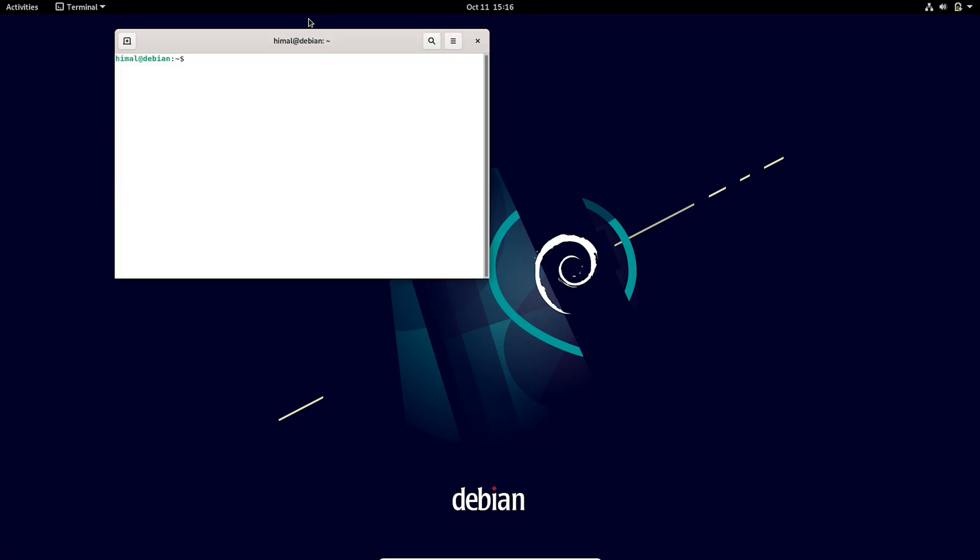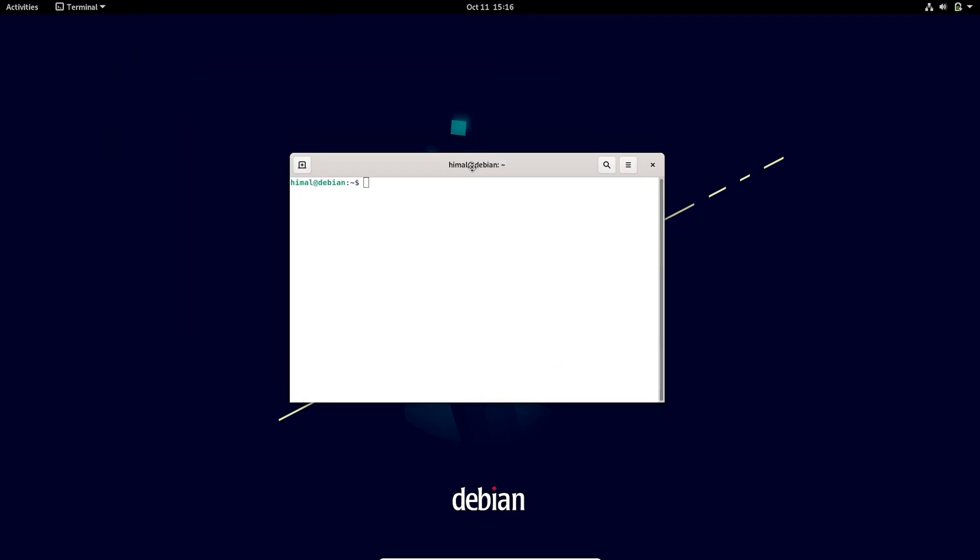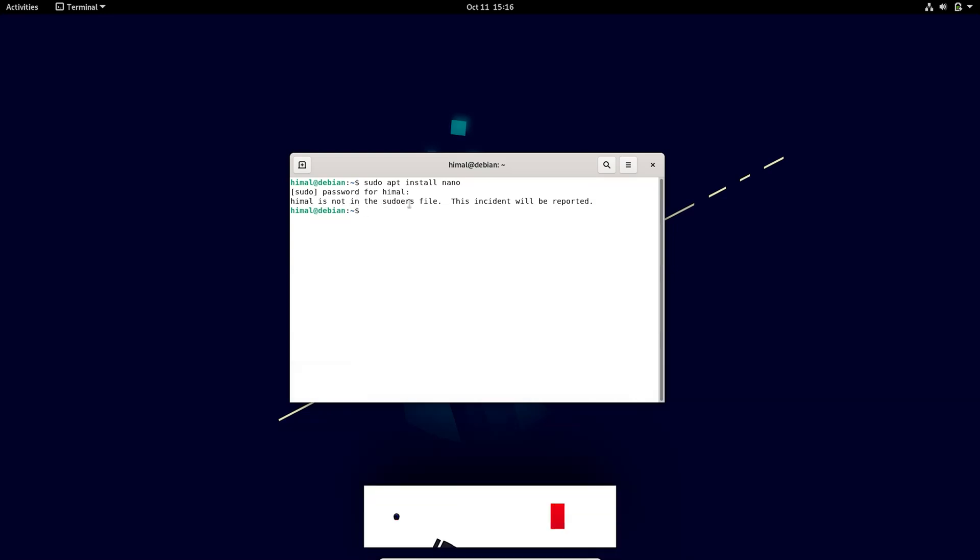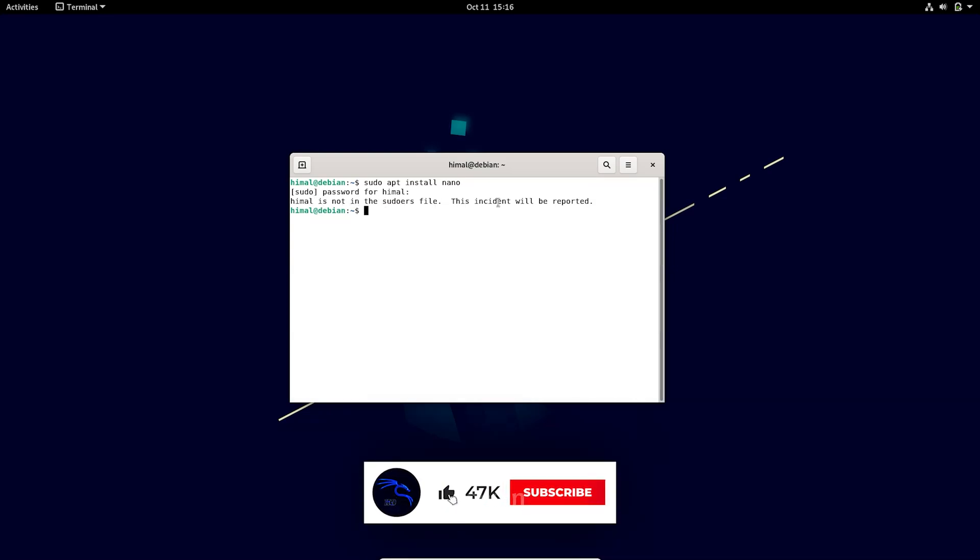So you can see this, the error looks like this: 'user is not in the sudoers file and this incident will be reported.' So to fix this, first of all, if you don't know the username then you need to find the username first.